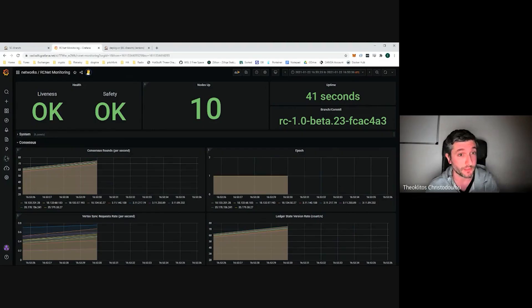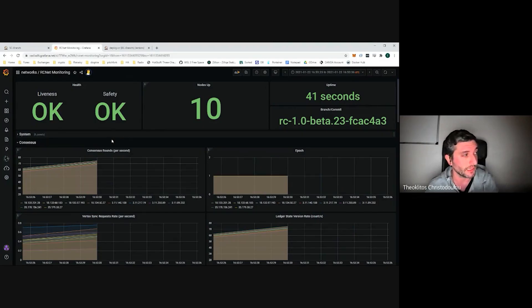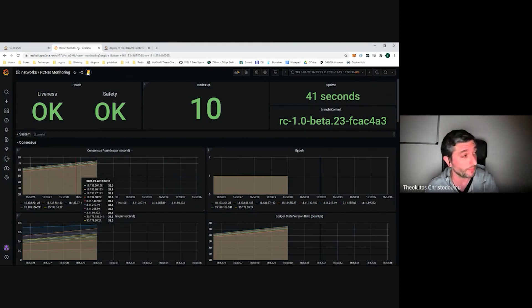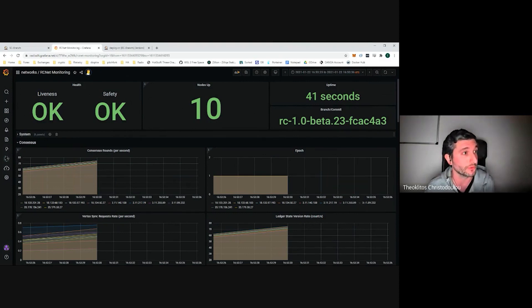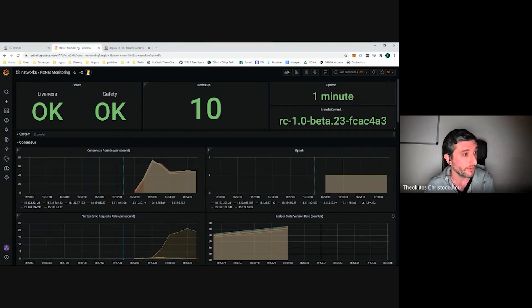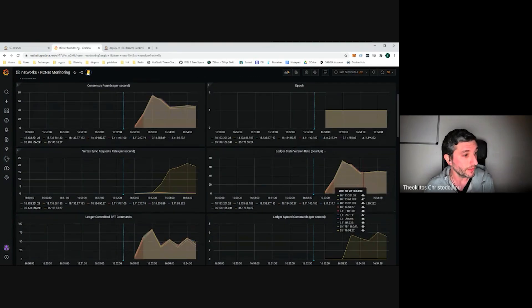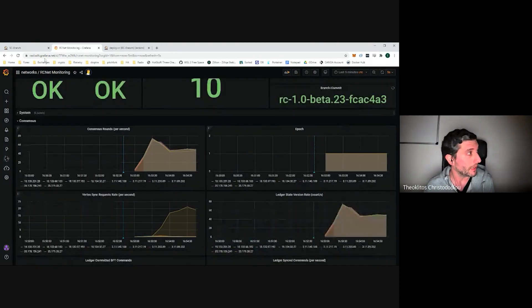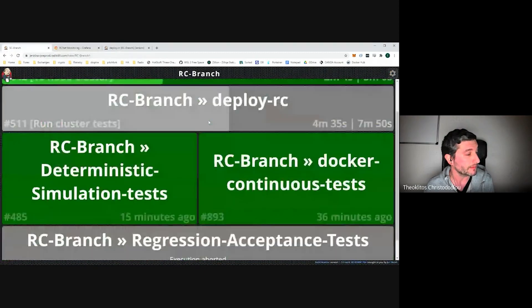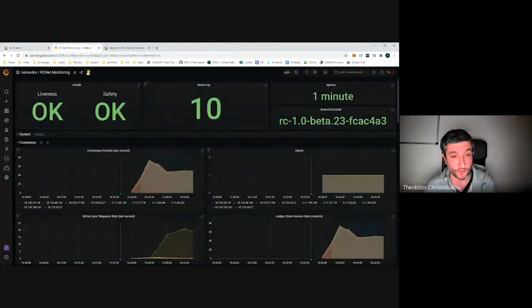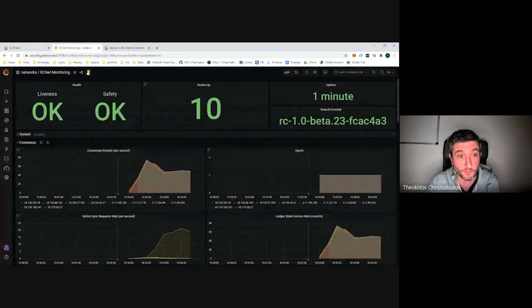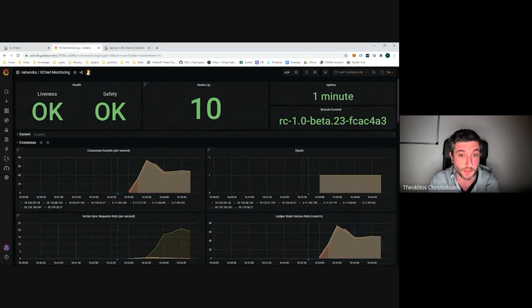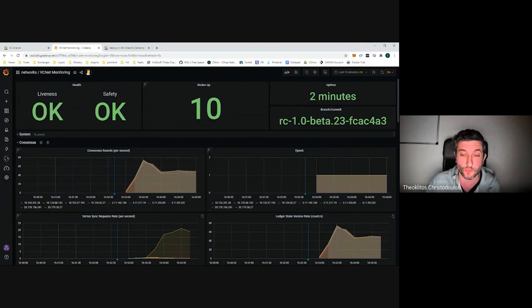We also have some database-related metrics. This also enables us to define alerts. For example, if we introduce an issue that breaks liveness or our consensus rounds per second or views per second drop below a certain part, then we get immediately notified about it. Everything looks good here. I can see that the tests have passed. We actually have a real network up and running. And with that, I can hand this over to Alex and his wallet.